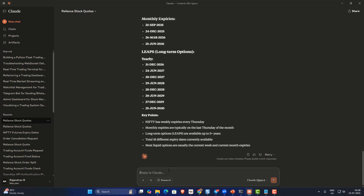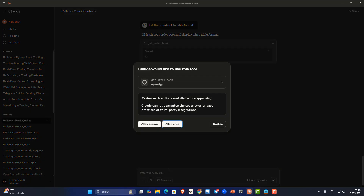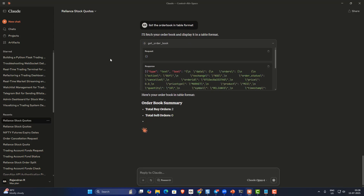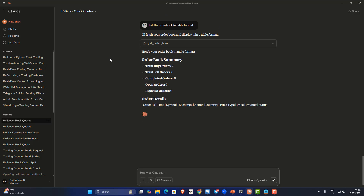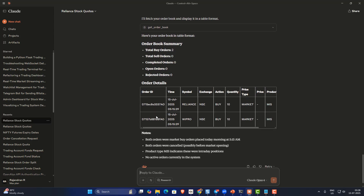You can also get the order book. I'll say 'list the order book in table format'. Not only can I place orders, I can also retrieve the order book. As you can see, it's returning the order book as well.